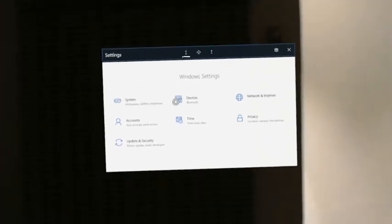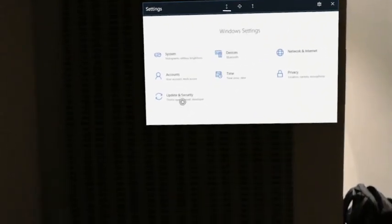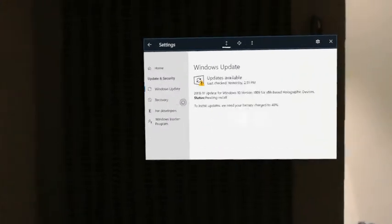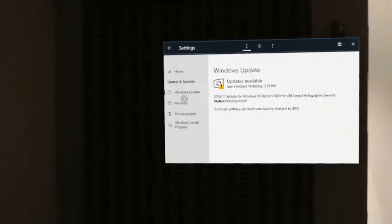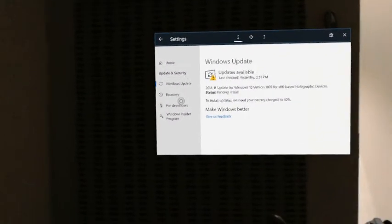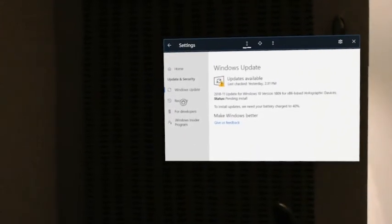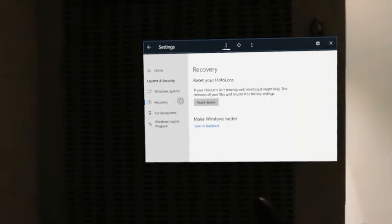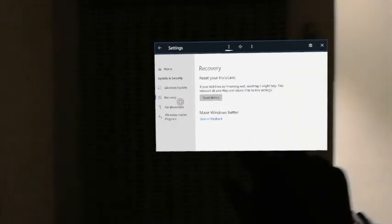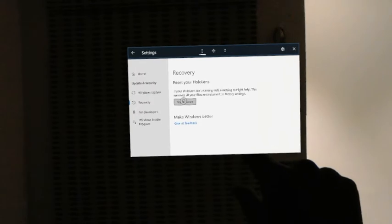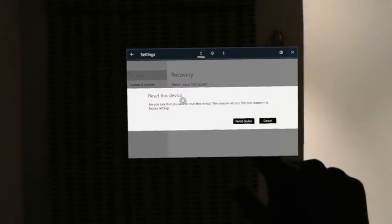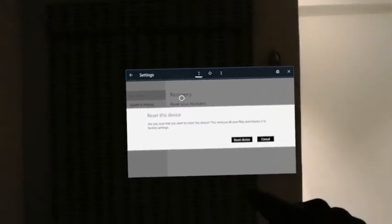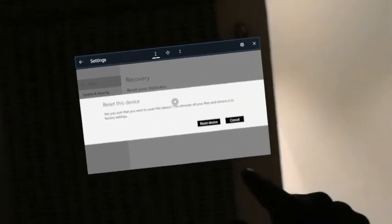All you need to do is go to Update and Security, and there you have Recovery. You tap on Recovery and you click on Reset. Once you're here, it's pretty straightforward.